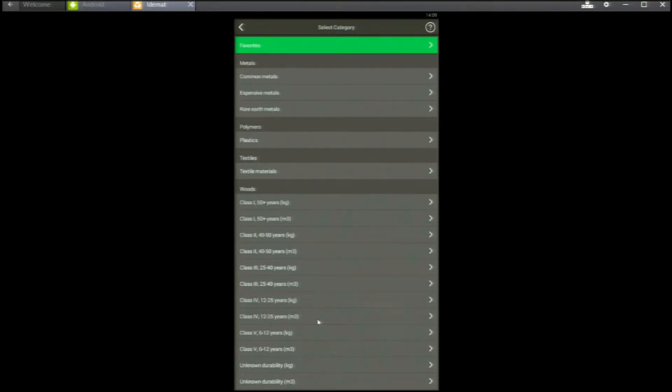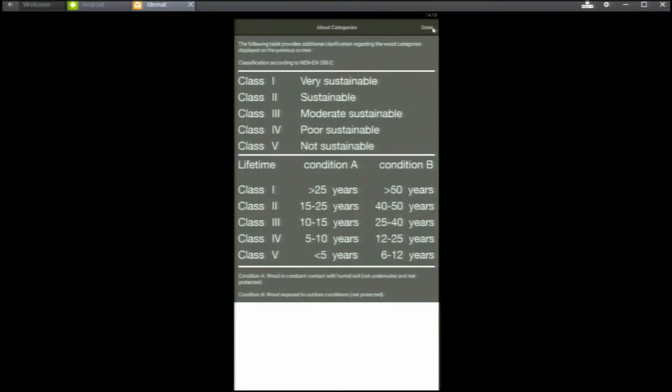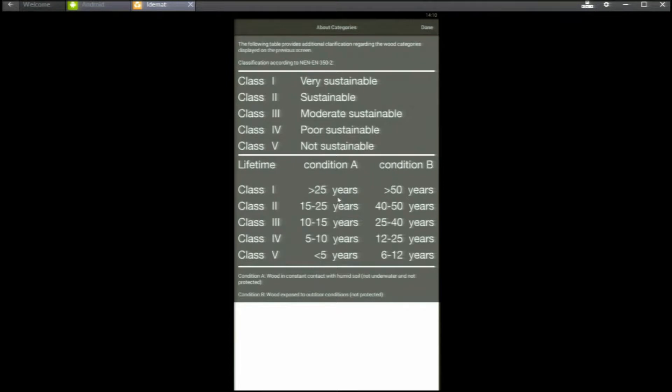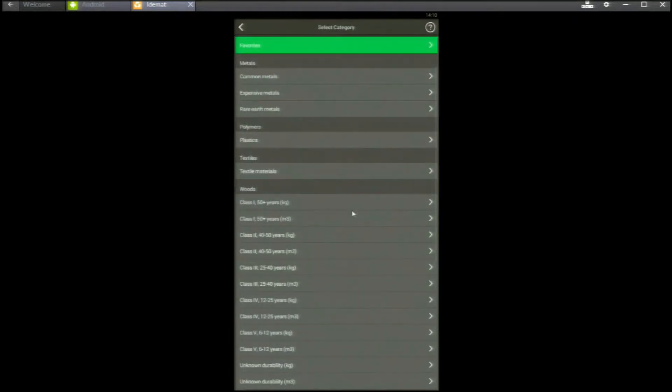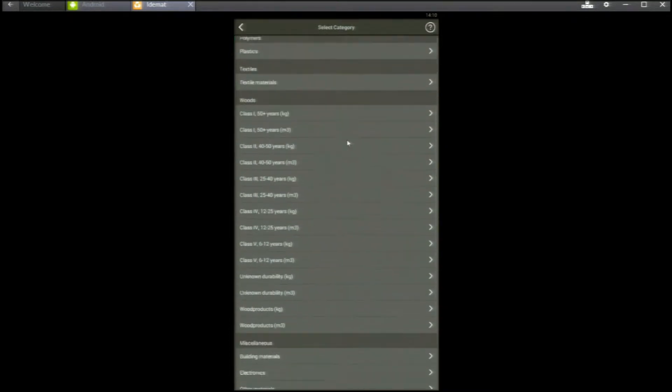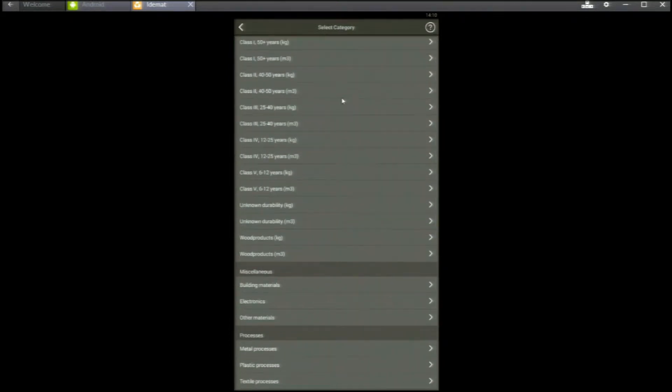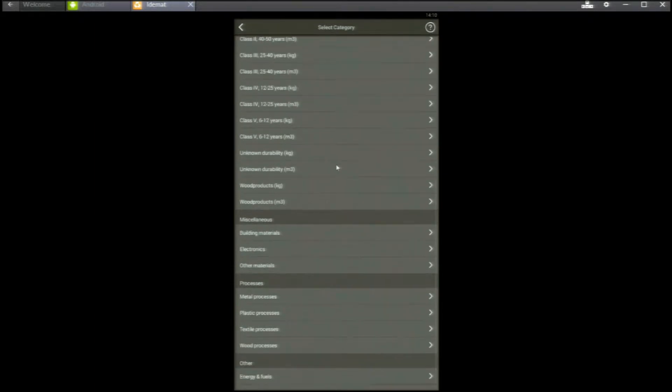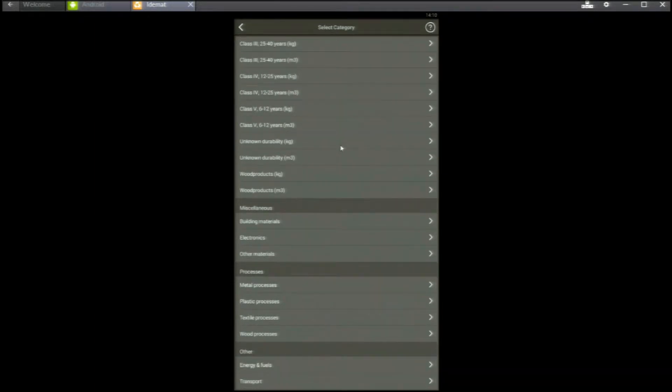There are metals, polymers, textiles and really a lot of wood species per durability class. A durability class is related to the lifetime of wood on two conditions, wet and dry. In addition, you'll have building materials, electronics, process for metals, plastics, textile and wood. And you'll have energy and transport.